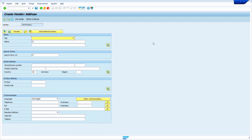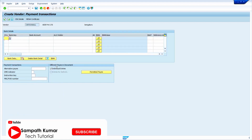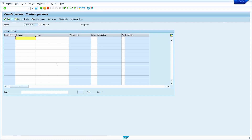Now enter the vendor address. As usual, I am going to enter the vendor address. Now press enter key. Up to this point, this is general data, so the system never copies any data from the existing vendor for these screens. Now press enter key.